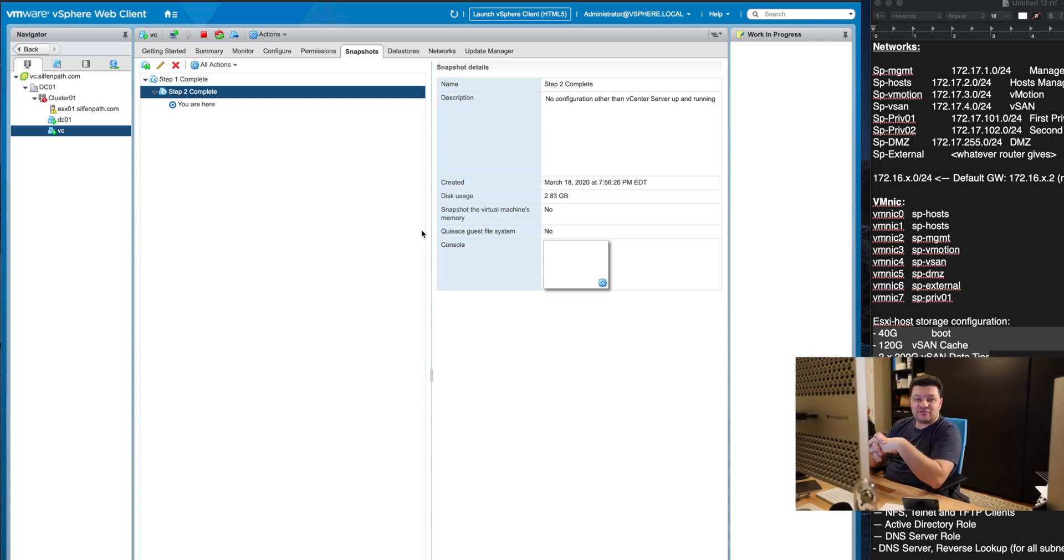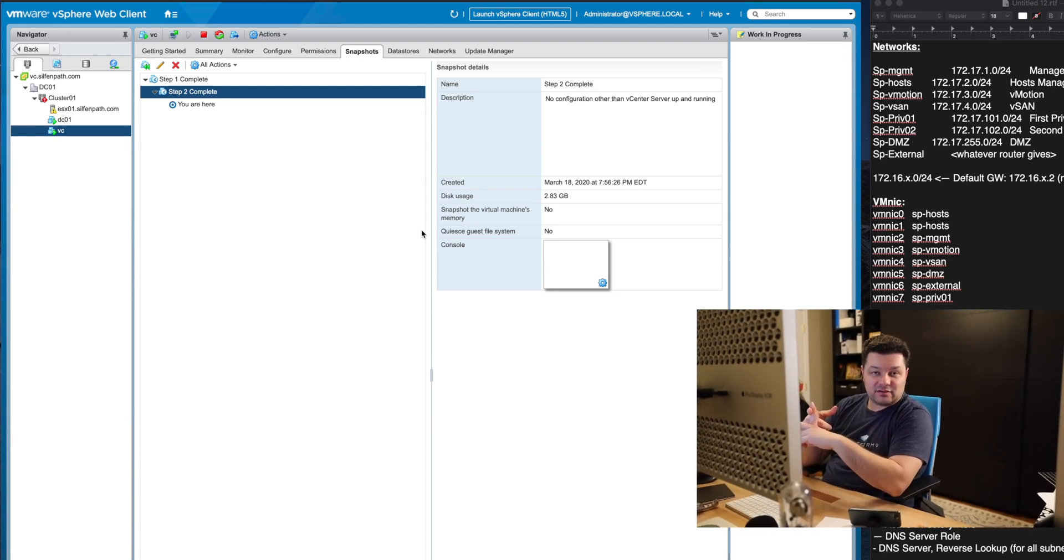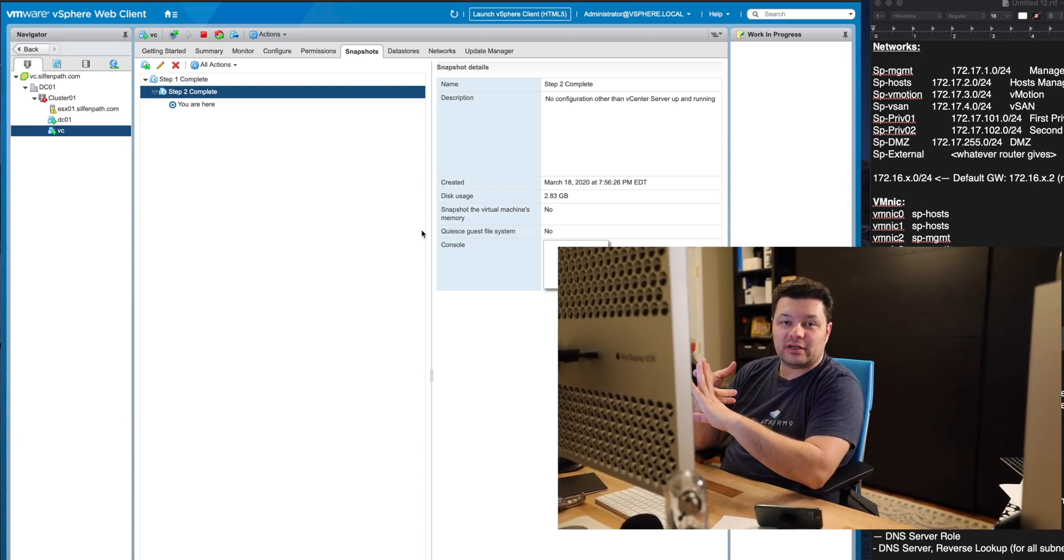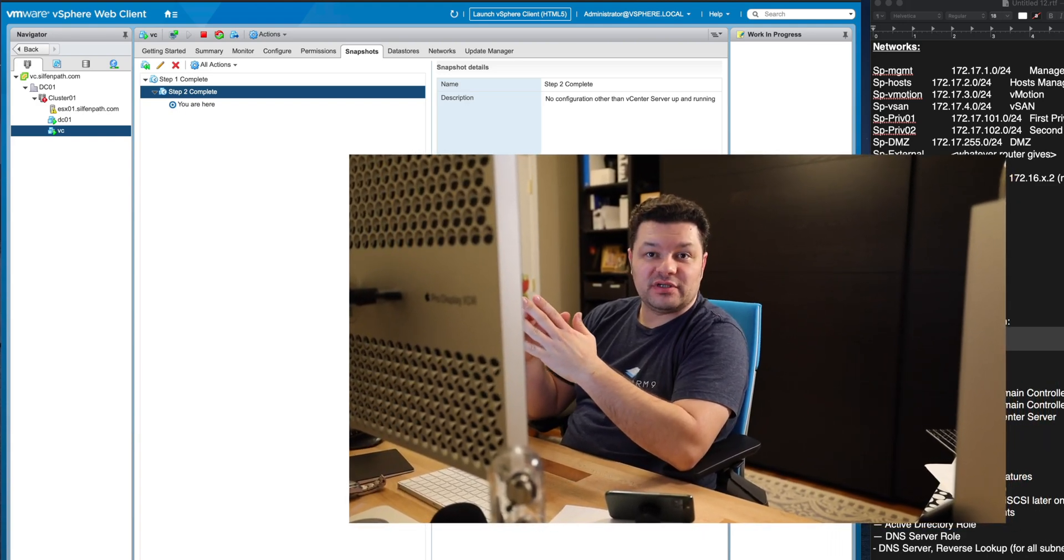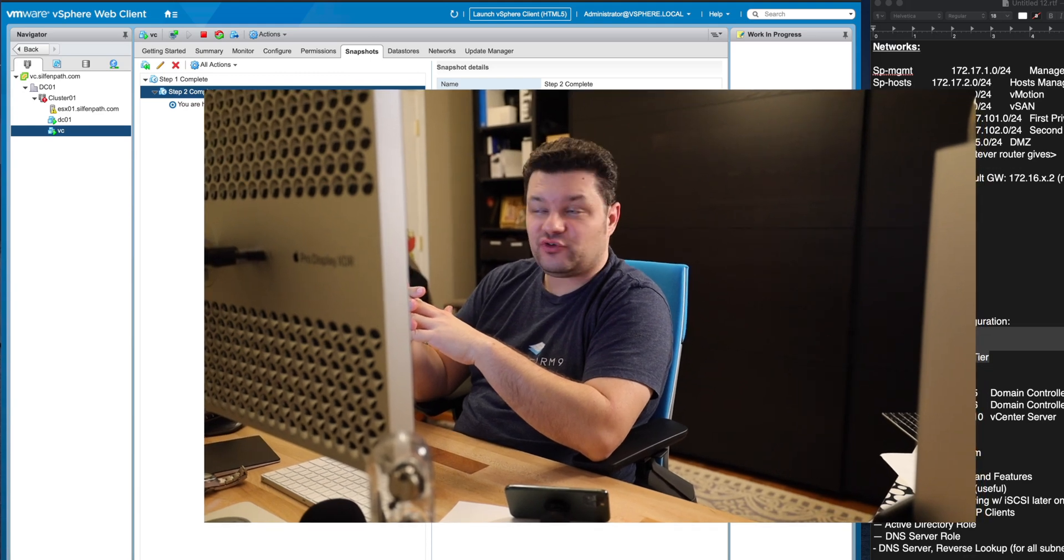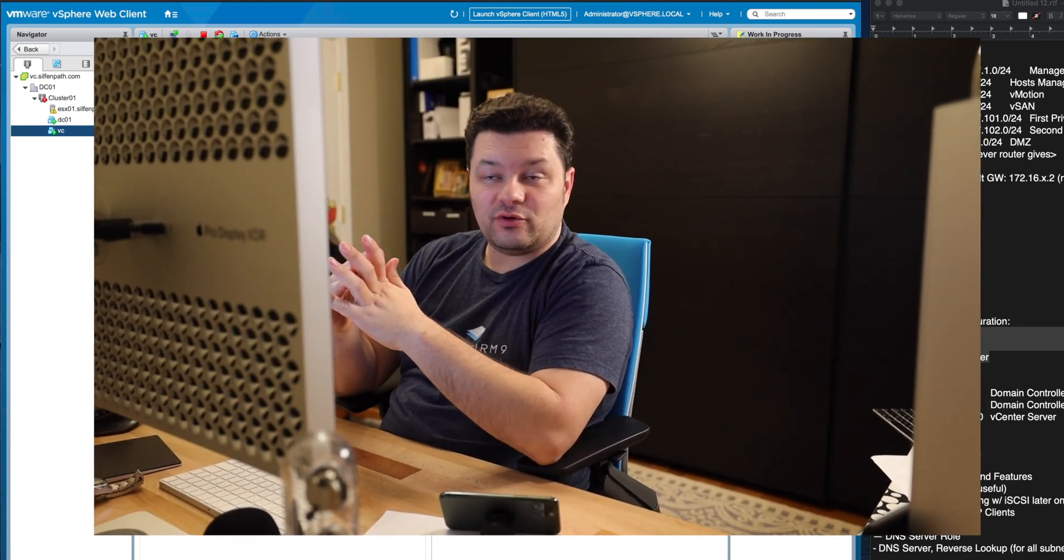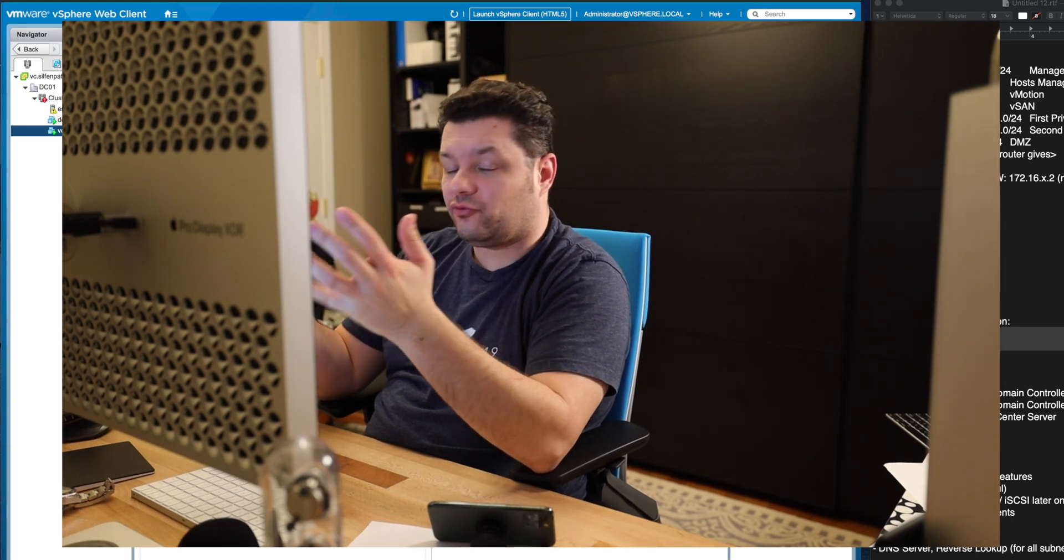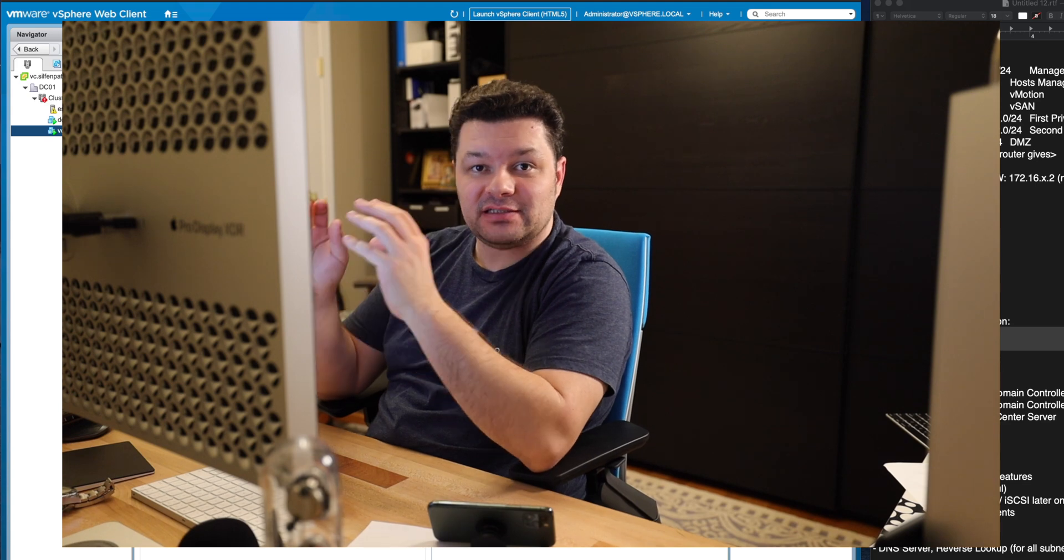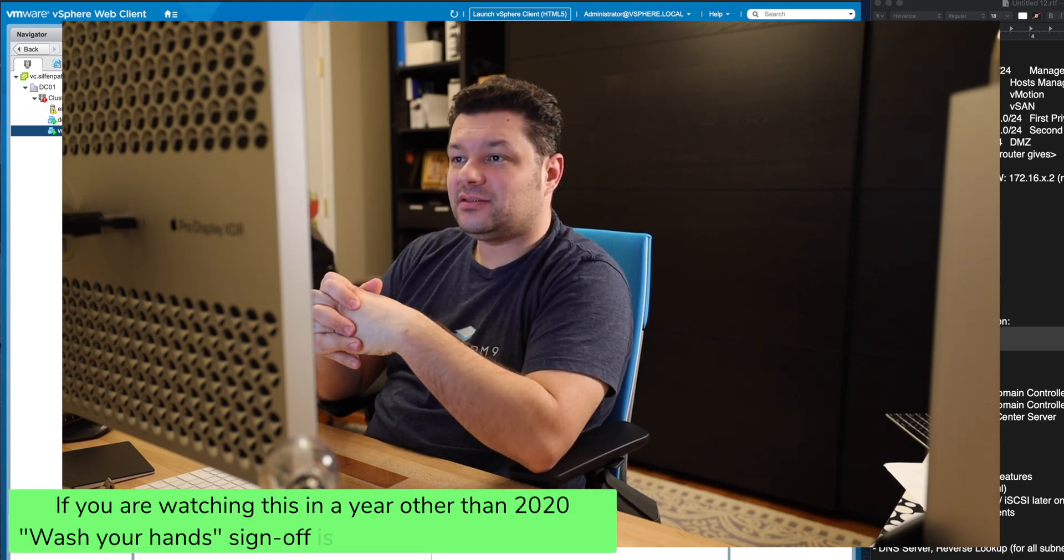In the next video we're going to go through adding the second host, configuring the networks, deploying a distributed virtual switch, migrating machines off of the standard switches onto the distributed virtual switches, configuring VMware vSAN network and deploying a couple of virtual machines which is the whole reason for having a lab is to actually run other things. This is just the infrastructure piece that supports it all.